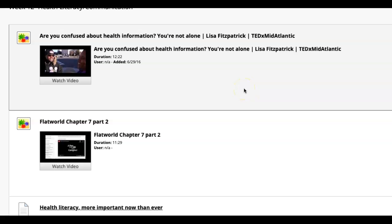Well everyone, hope you're doing well. Welcome to week 12. We're going to talk about health literacy and communication.